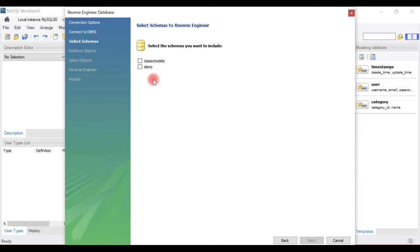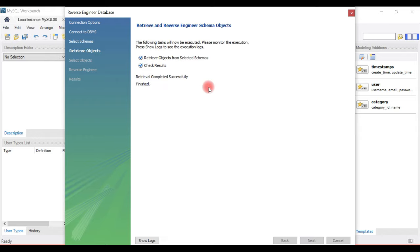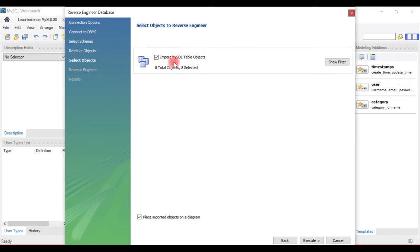We have two databases here. You need to choose the database from which you want to create an ER diagram. We are going to create an ER diagram for ClassicModels, so select this schema and hit Next. The steps to retrieve objects and tables from the selected schema will be performed successfully. This database contains eight tables.